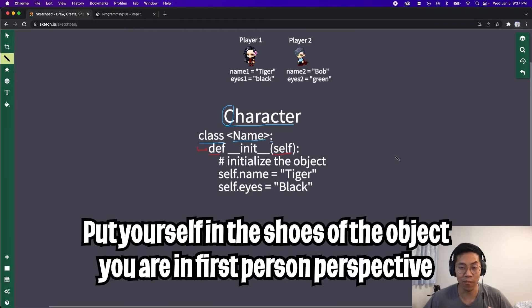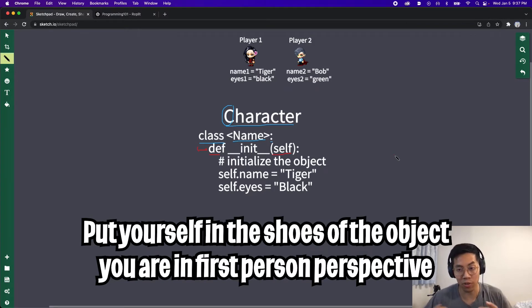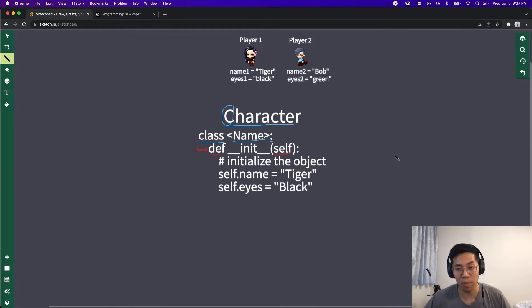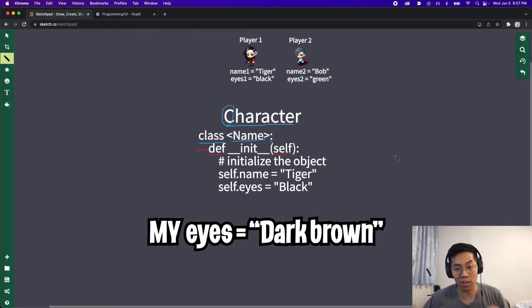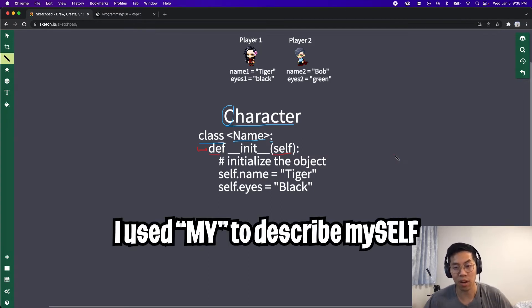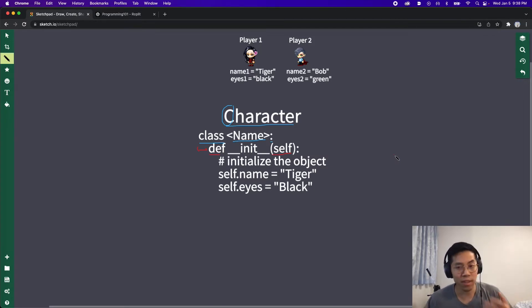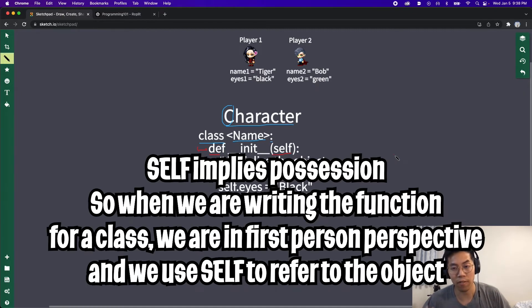This term self can get a bit confusing, but another way to think about this is to think of yourself as an object. When you refer to a property on yourself, for example my hair color, I will say my hair is black or my eyes are dark brown. Notice how when I describe these properties I always say my. When you're dealing with an object, this self implies possession.